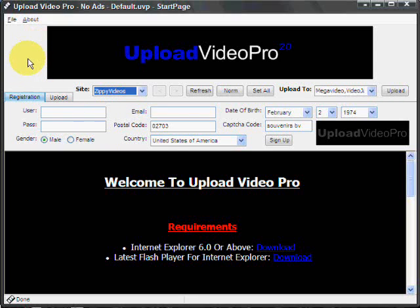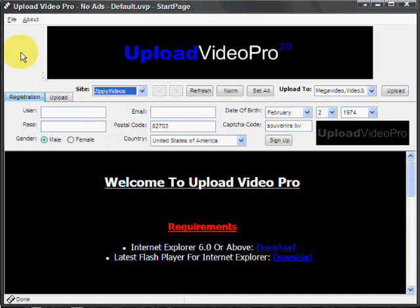Now what the software does then is it goes through one by one and registers you to those sites automatically. It takes your information, fills it in, and does all the work for you, which can save a lot of time.